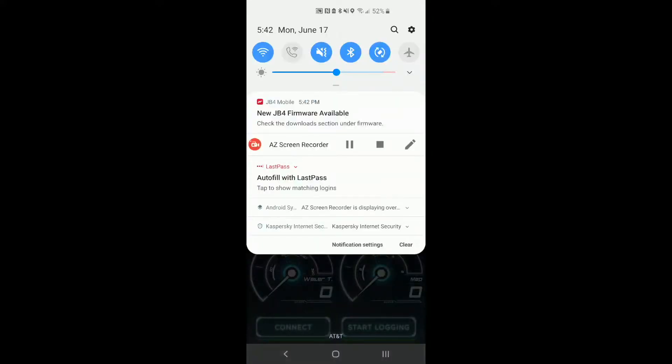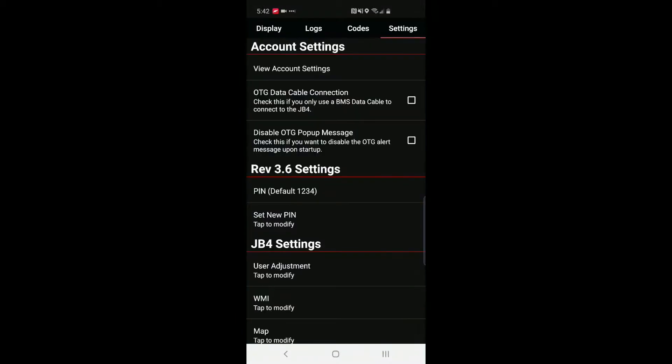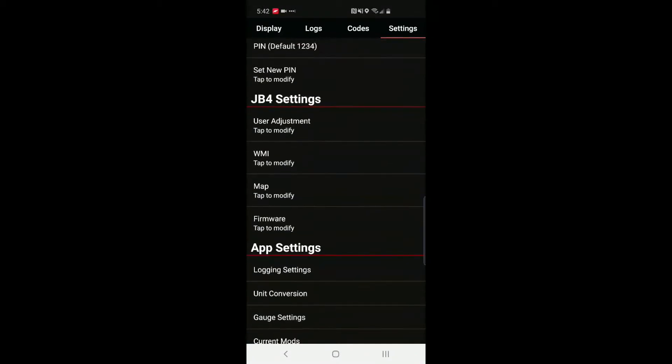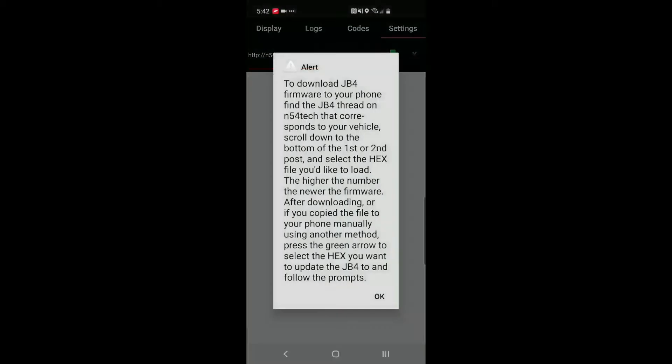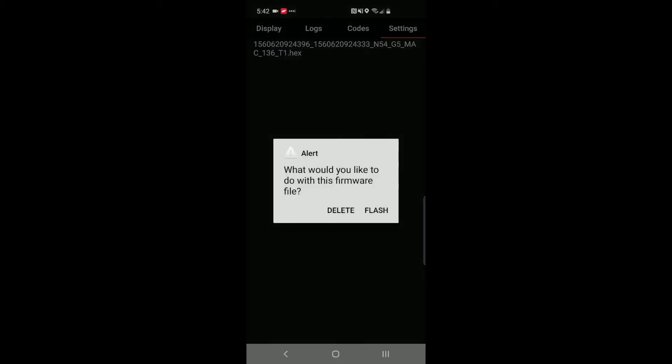Now we'll go to the settings page and it should—yeah, there it is. As an extra thing, if you want to delete any of these files you can just tap it and then hit delete.